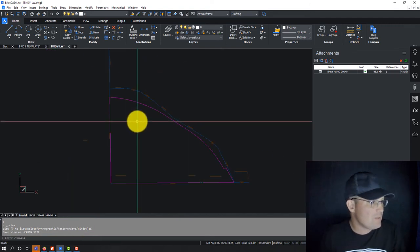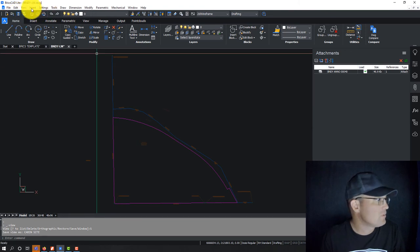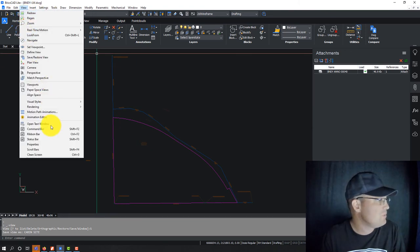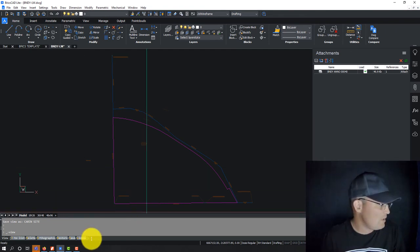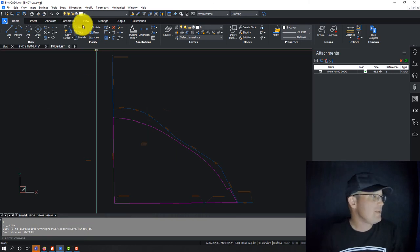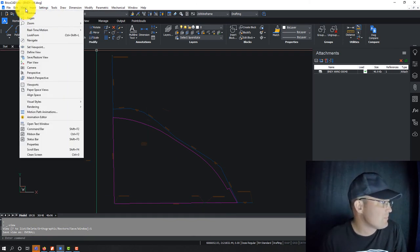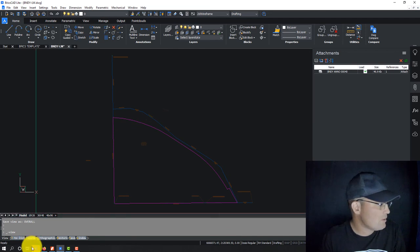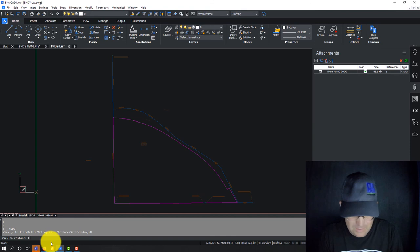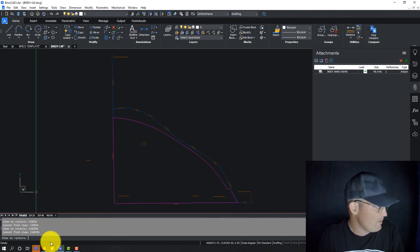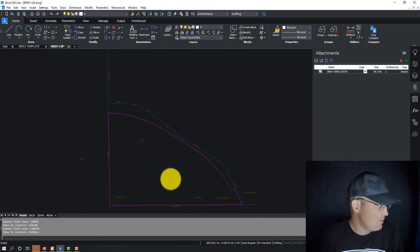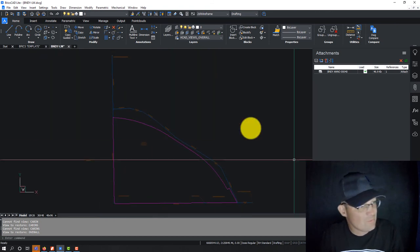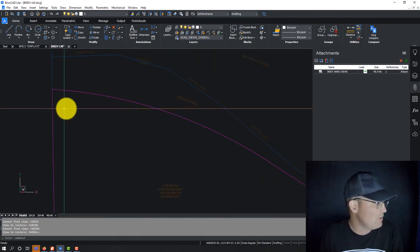And then we're going to come back out here and we're going to save this view. So view, save restore view. And we're going to call this, we're going to hit save and we're going to call this one overall. And then what you can do now is you can toggle between those views. So if you go back to view restore, we're going to say restore view, view to restore. And we're going to say cabin. Oh man, that's not working. I'm out overall. There you go. So it went to overall. I don't know why it didn't restore cabin view.